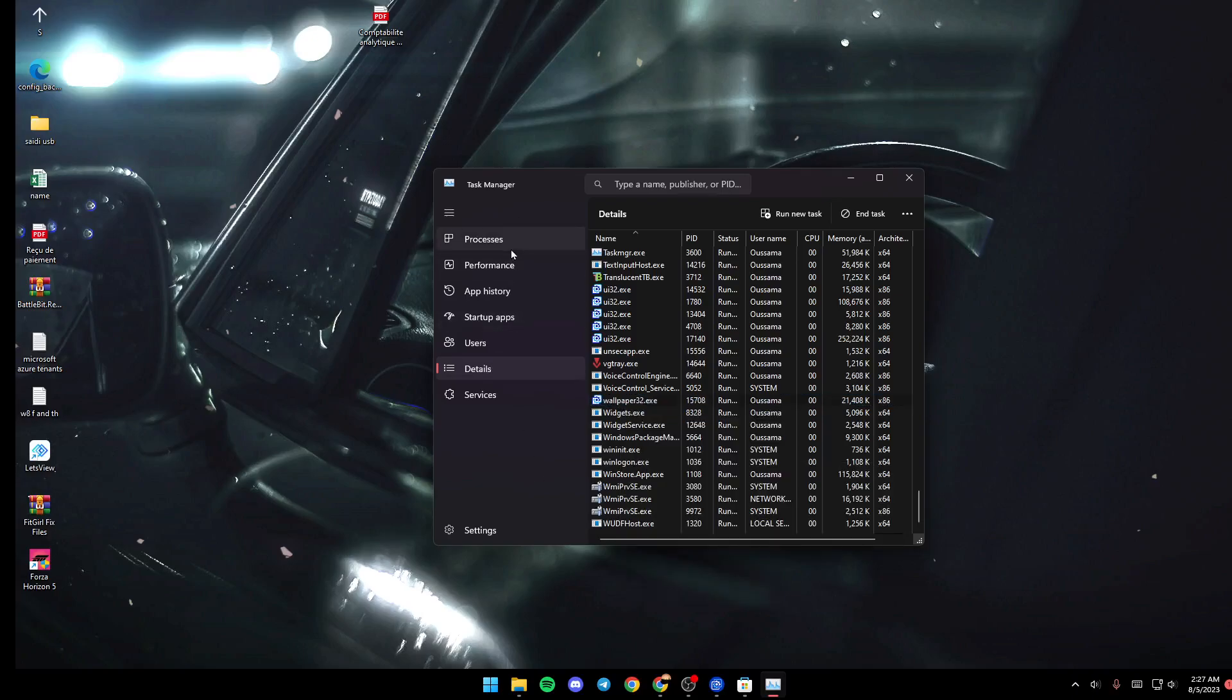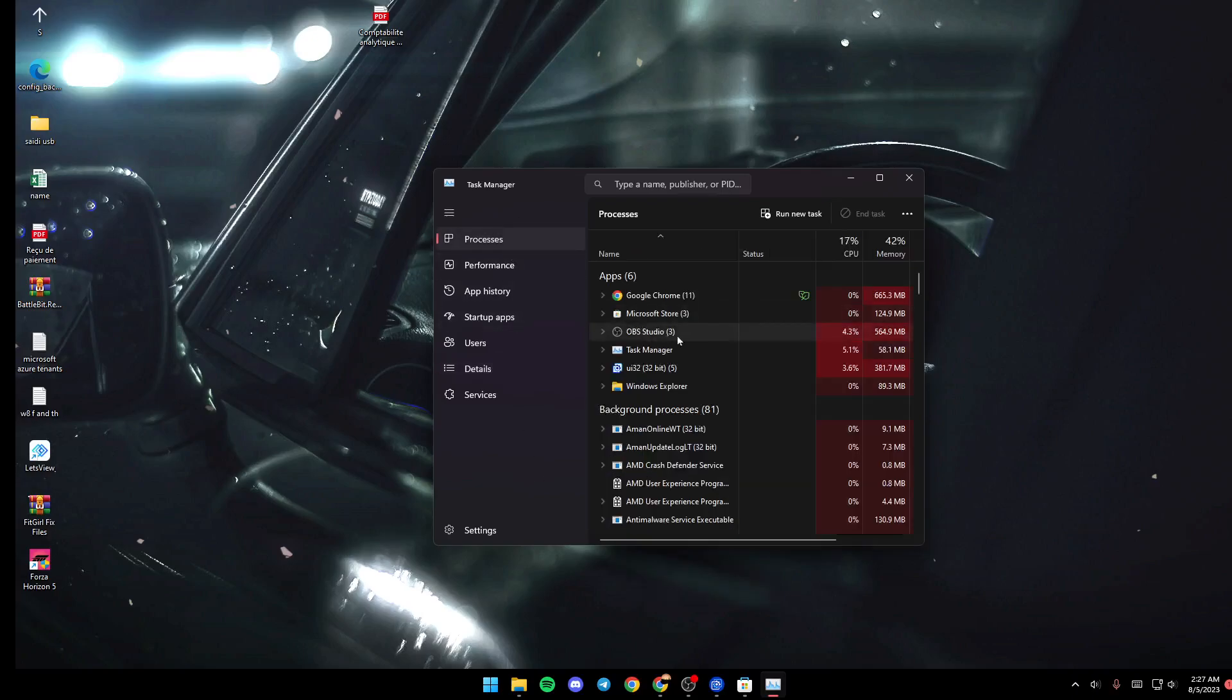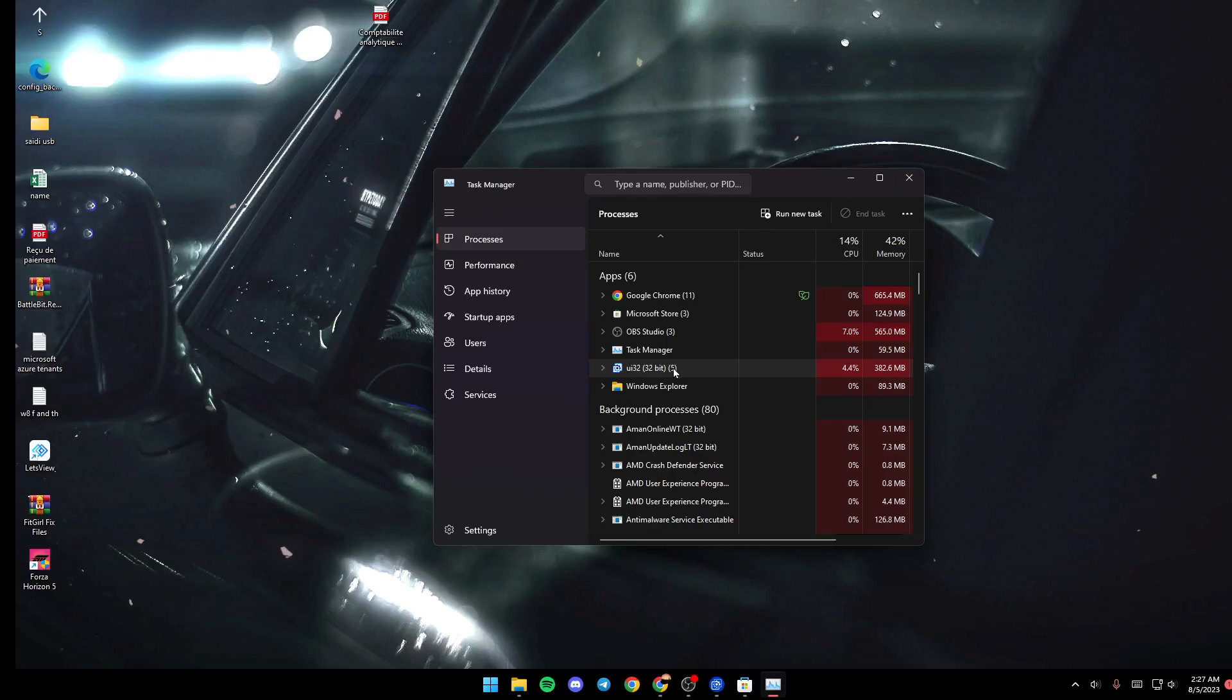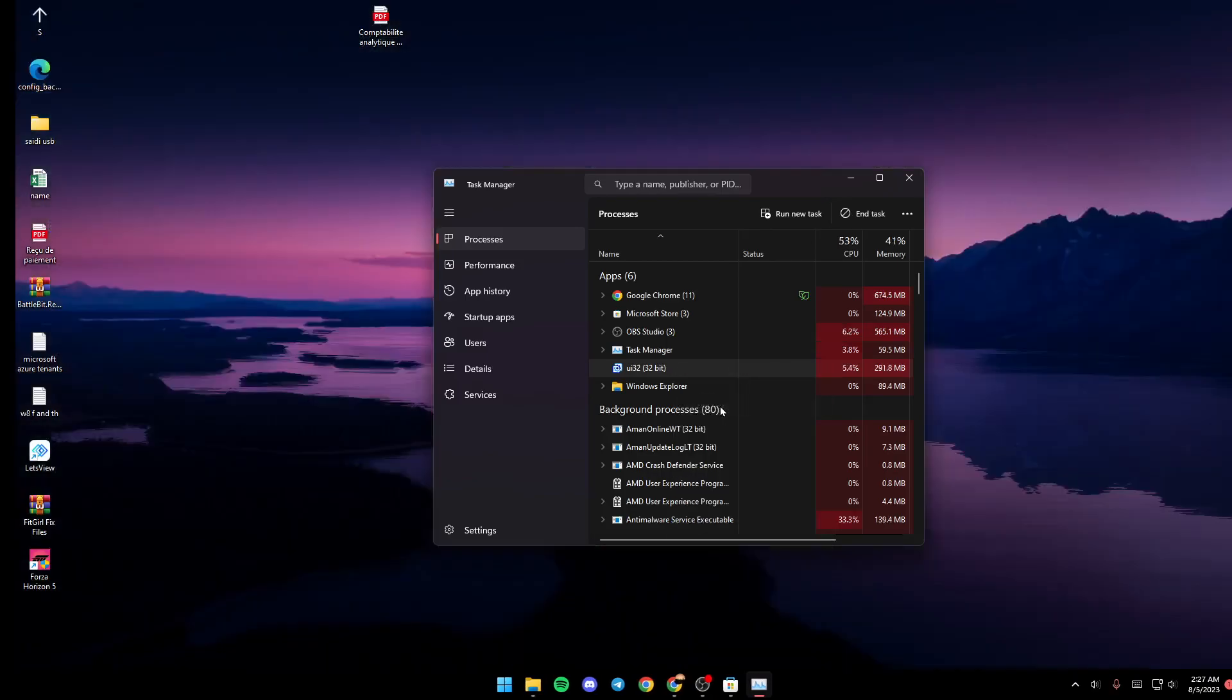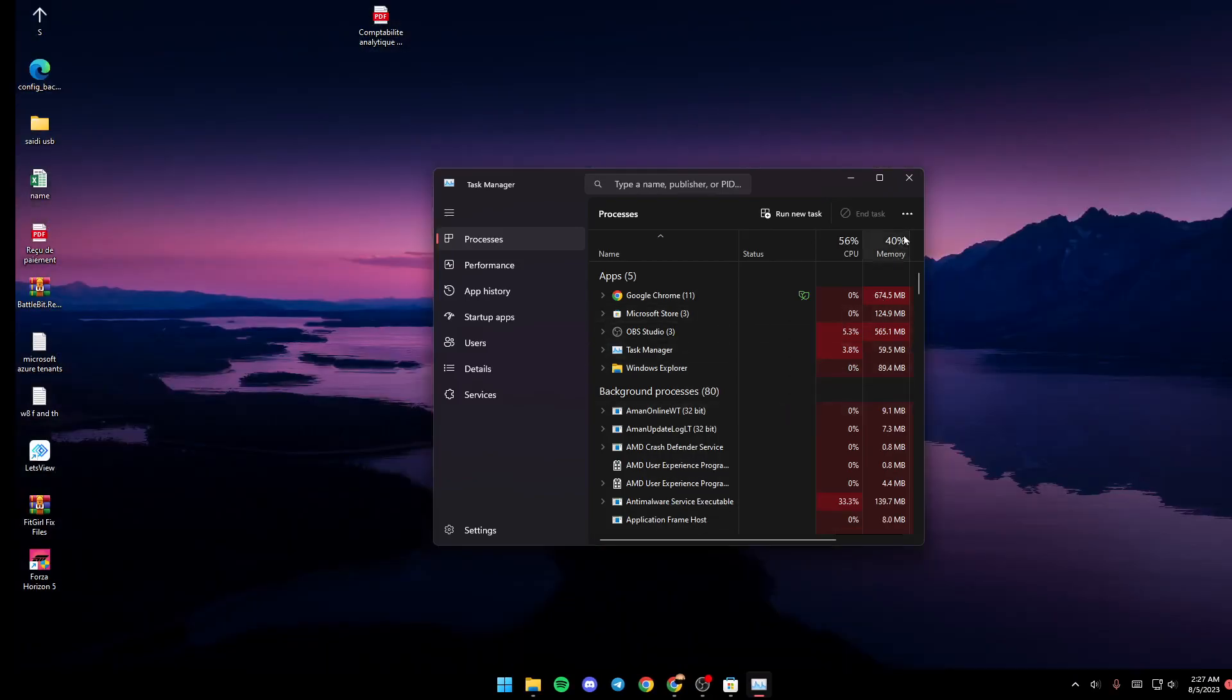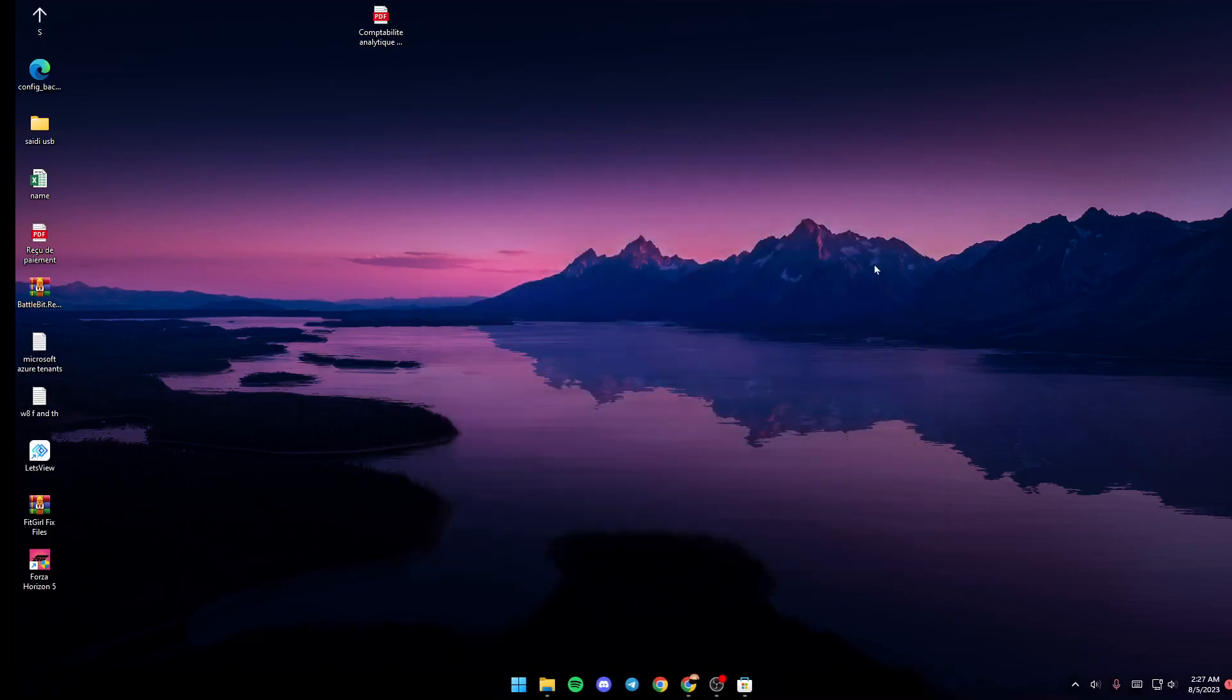And then just go back to processes. Search for Wallpaper Engine here. This one is for Wallpaper Engine. Just click on it once and then click End Task. And then click X to quit the Task Manager.